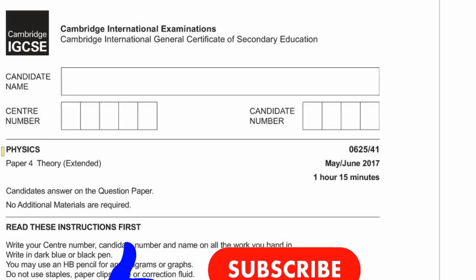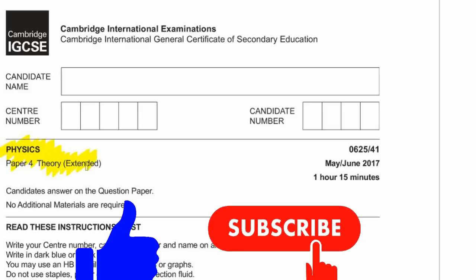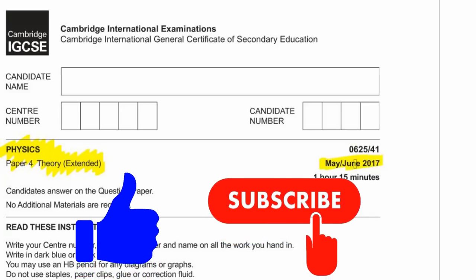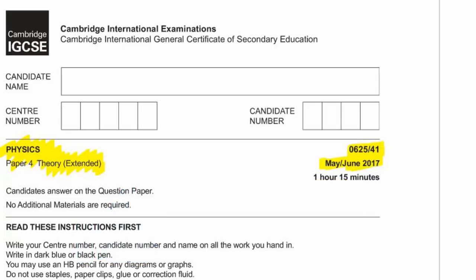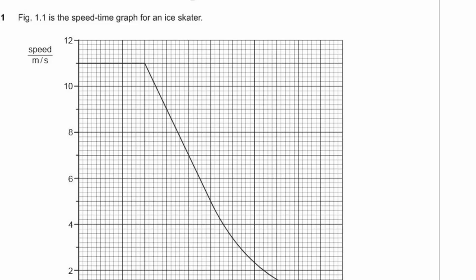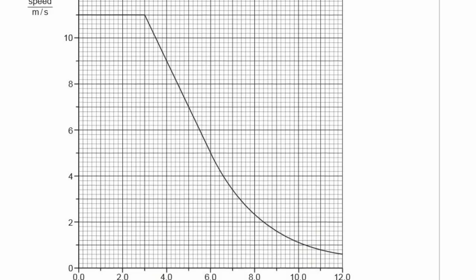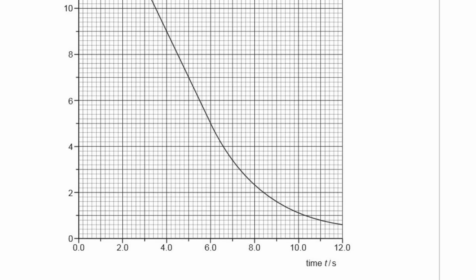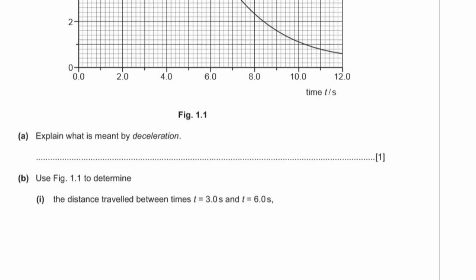Today we're going to run through the Physics Paper 4 theory paper — the extended paper from May/June 2017, paper 0625/41, the Cambridge CIE examination. Question one: figure 1.1 is the speed-time graph for an ice skater, with speed in meters per second on the y-axis and time in seconds on the x-axis. We can see the skater is getting slower as it travels along.